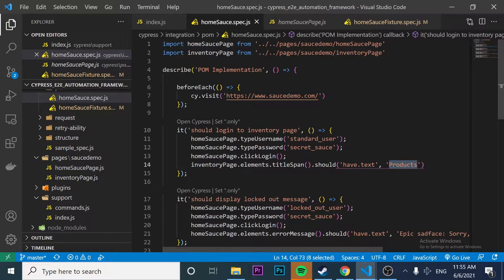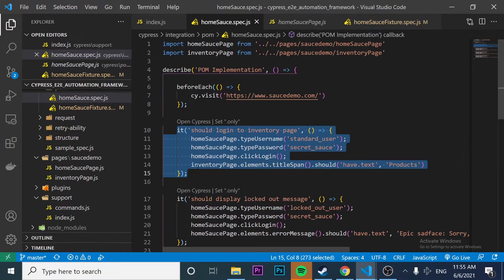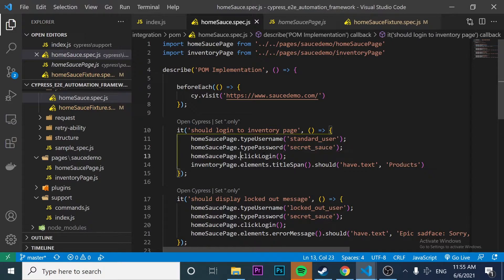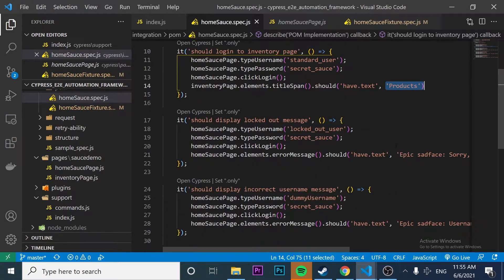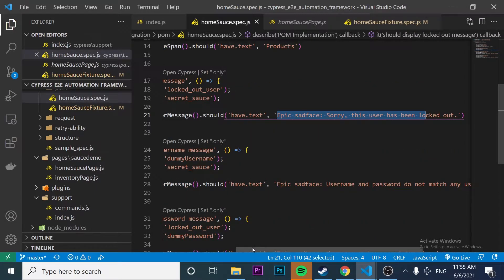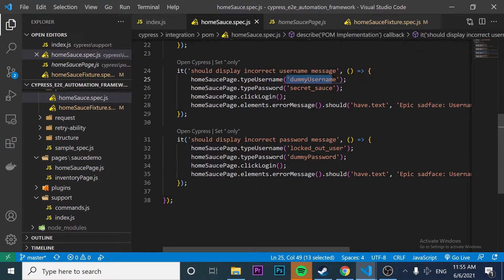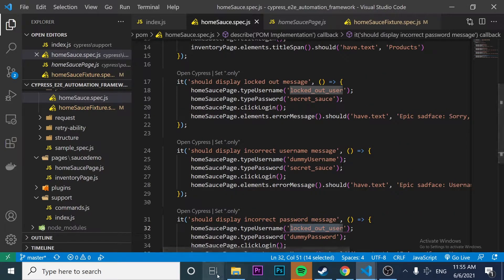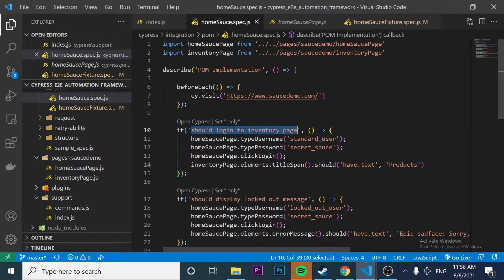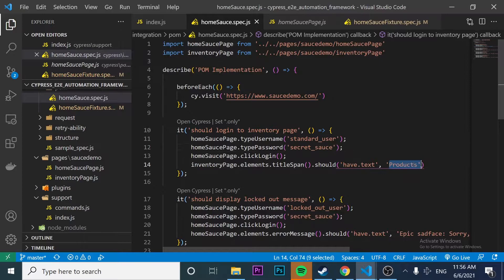In the last video, we created an individual `it` block for every single test scenario. What I want to do here is map all the test case data into a JSON file instead. The JSON is going to be an array of objects, and every single object is going to have the test name, the user, the password, and the expected result. With this approach, we're going to have just one single `it` and iterate over every single object in the array.